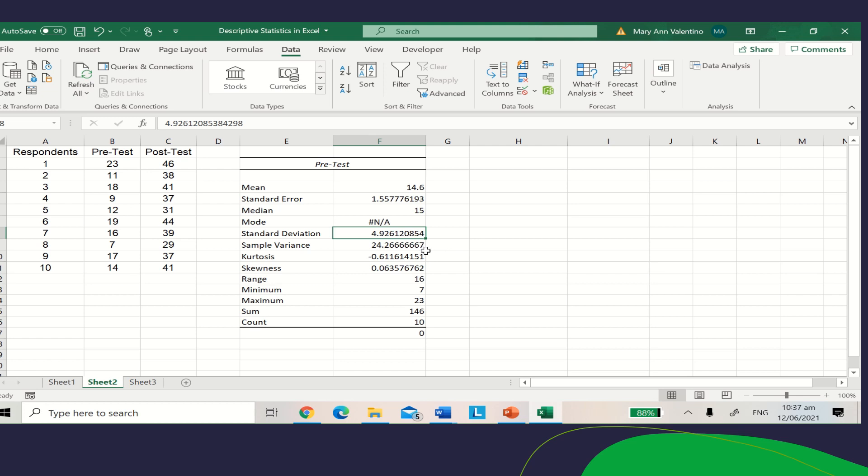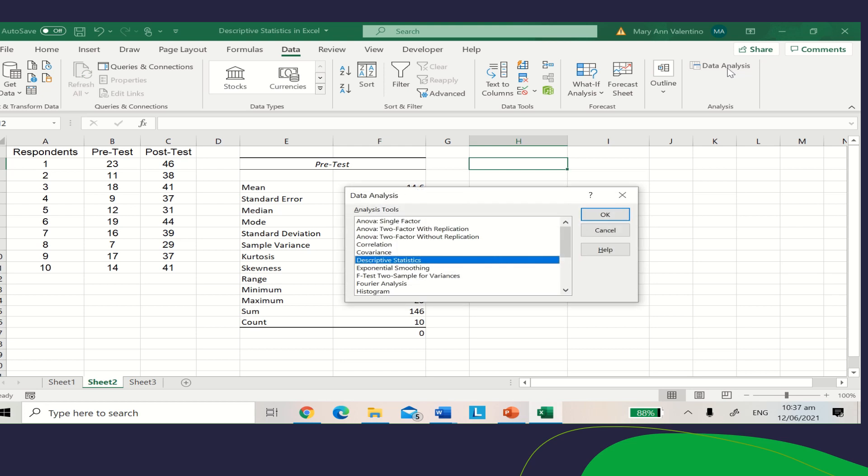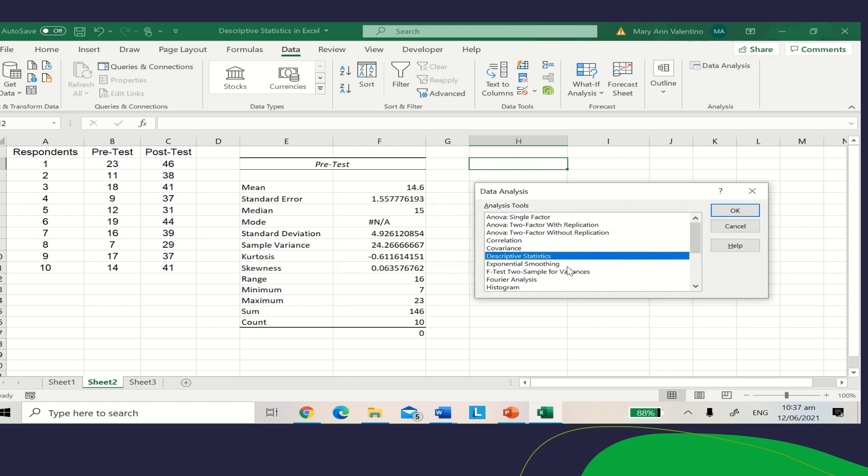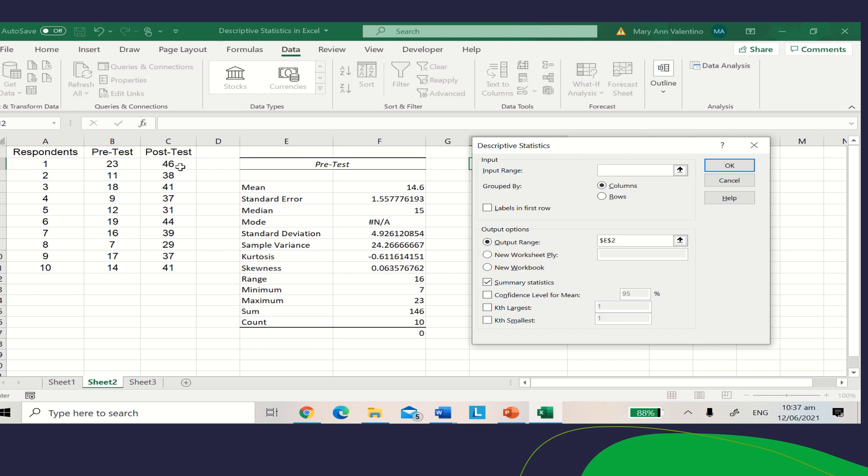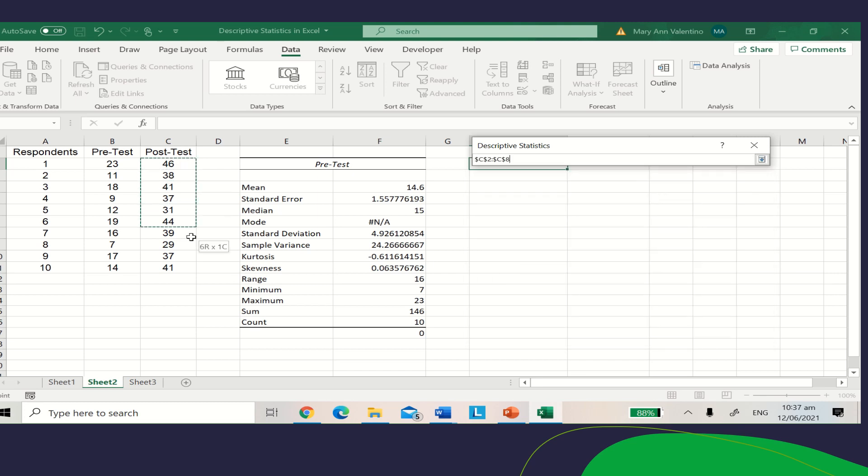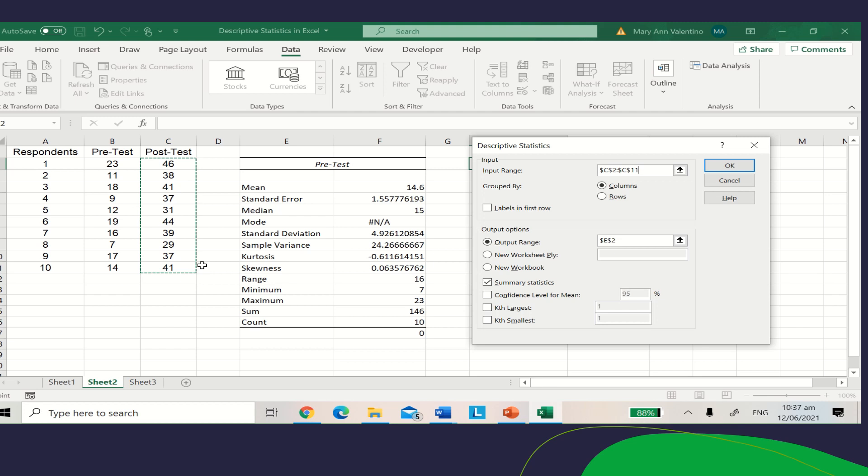How about for the posttest? Same procedure. Click Data Analysis, then select Descriptive Statistics and click OK. For the input range, this time select the posttest data from respondent 1 to respondent 10.